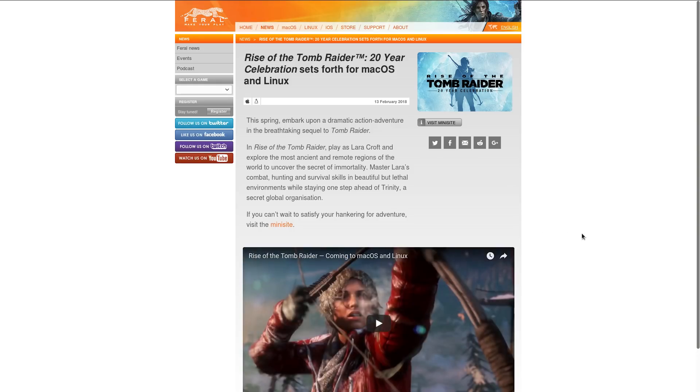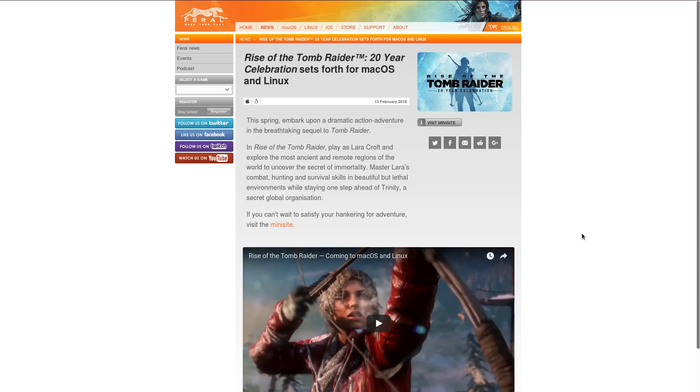We start with great news for the Linux gaming community, as the latest sequel to the rebooted Tomb Raider franchise is soon coming to Linux, thanks to Feral Interactive. The game porting house announced that it is porting Rise of the Tomb Raider 20 year celebration to both macOS and Linux. This action-attention title has sold around 7 million copies since its initial release, a number that is bound to rise as it gets ported to our beloved operating system.